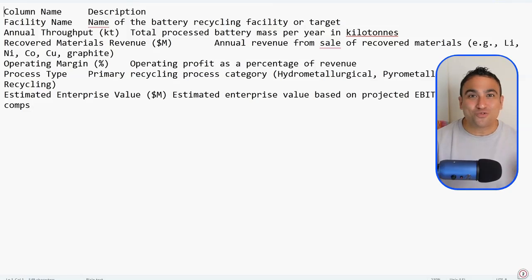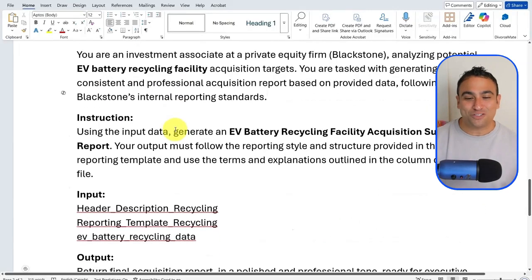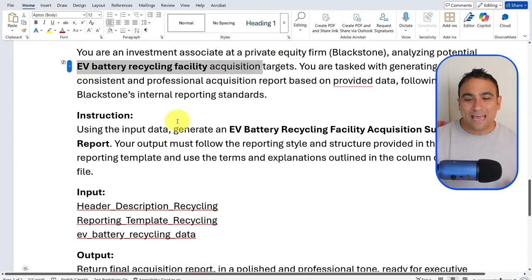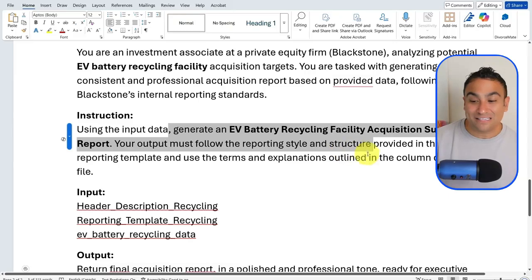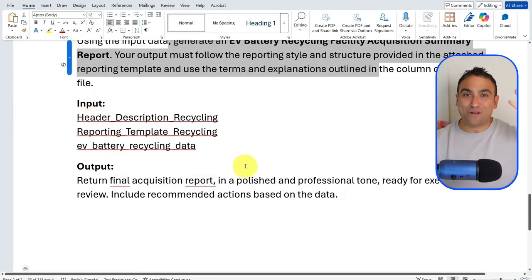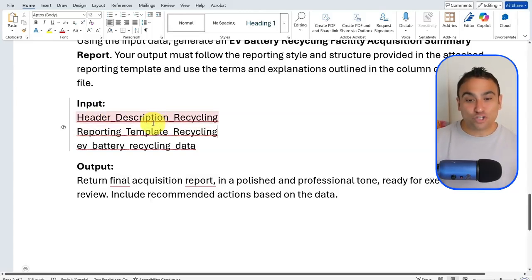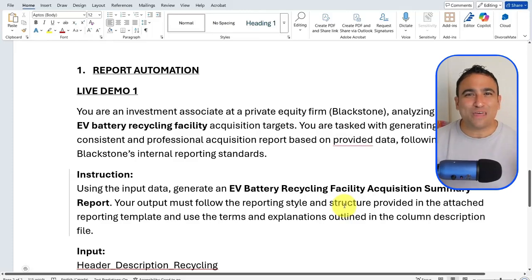Now all you need to do is write your prompt. The prompt goes like this: 'You are an investment associate at a private equity firm' — let's call it Blackstone — 'analyzing potential EV market recycling facility acquisitions.' The instructions say: using the input data, generate an EV battery recycling facility acquisition summary. The inputs are the three files: the CSV/Excel dataset, the reporting template, and the header description. The output should be a polished, professional final acquisition report.